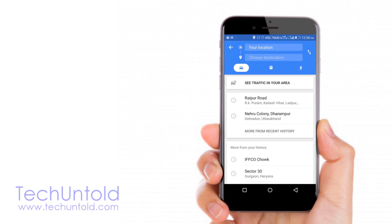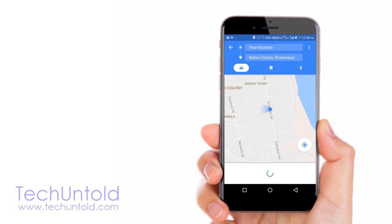Here you need to enter your location and choose the destination. If you have turned on the location, it will automatically pick up your current location and you have to enter the destination. Here I am picking up the already chosen destination.